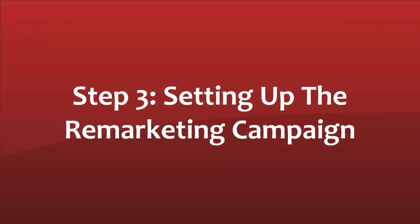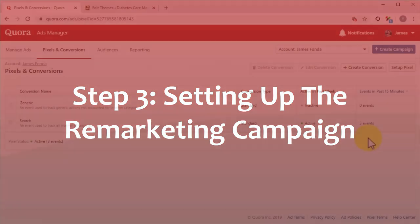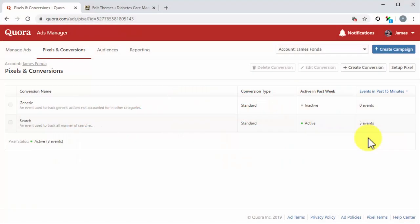Step number three: Setting up the remarketing campaign. That was an awesome job. Now it is time to create your remarketing campaign. Click on the Create Campaign button.